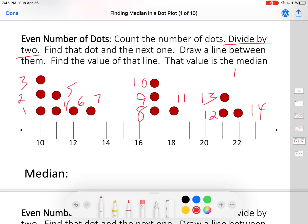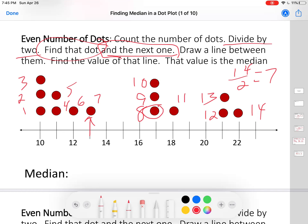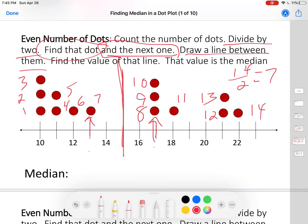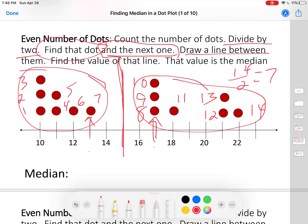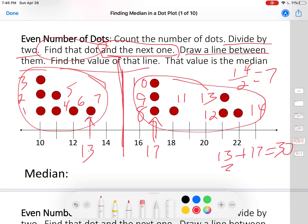So we'll divide it by two. Fourteen divided by two is seven — each half will have seven numbers. Find the seventh dot and the next dot — that's the eighth. Draw a line between them. The seventh dot's value is thirteen, and the eighth dot's value is seventeen. Thirteen plus seventeen is thirty, and thirty divided by two is fifteen. The median is fifteen.